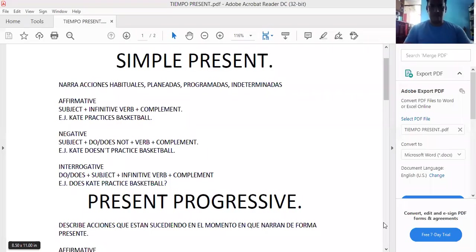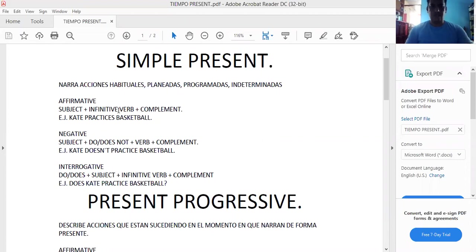Okay, I'm going to start with the class on simple present. ¿Para qué nos sirve el simple present? El simple present es para acciones habituales, planeadas, programadas, indeterminadas, y siempre van acompañadas de sus tres formas: afirmativa, negativa e interrogativa. Y su estructura consta de subject plus infinitive bare plus complement. Un ejemplo es: Kate practices basketball.